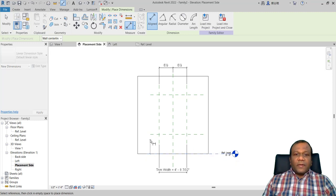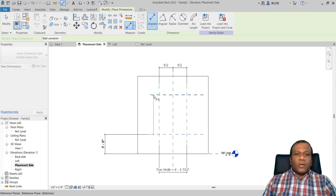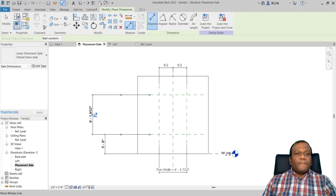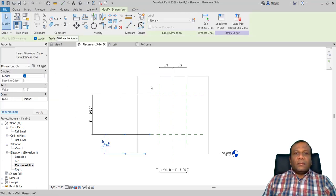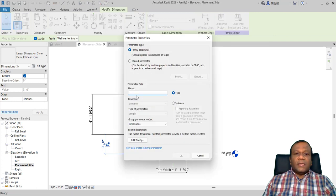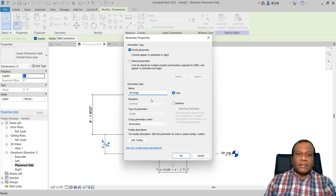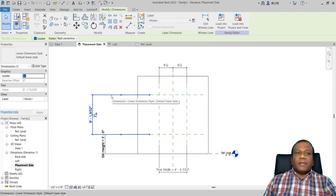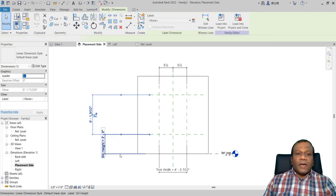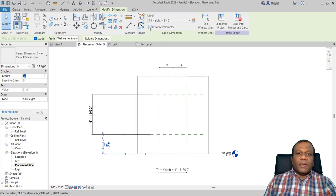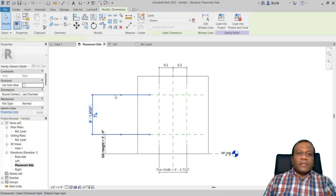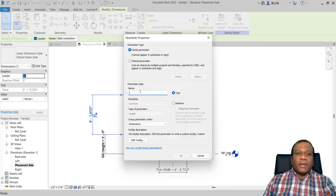After that, again aligned dimension from the reference level — one here, another one from here to here. I will select this dimension and create a parameter named 'sill height', making it an instance parameter. I forgot to make the previous one an instance parameter — select the parameter and pick instance parameter. Now I will create another parameter named 'trim height', make it instance, and click OK.